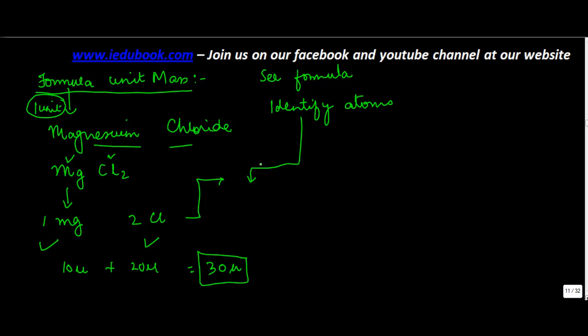So you just find out the formula of the particular compound, find out the weight or mass of the individual atoms in it, add them, and you get the formula unit mass.